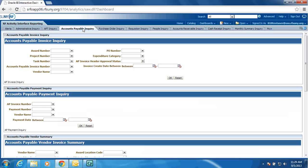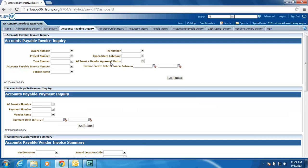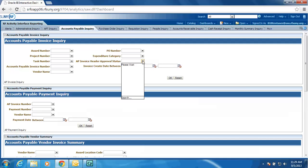Accounts Payable Inquiry. The very first portlet is the portlet that you are used to in PIAI with the search criteria of award project tasks, invoice number, vendor name. We have also added the ability to search based upon the Accounts Payable Approval status. So maybe I want to see all my invoices that are on hold. I could do that just by selecting the drop-down list and selecting invoices that are not validated or in a validated status.